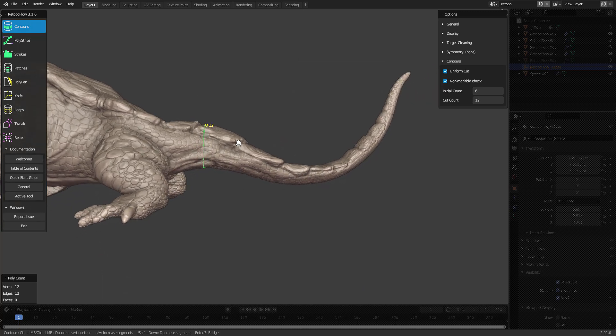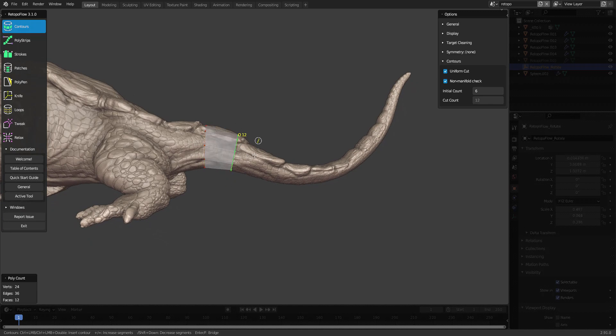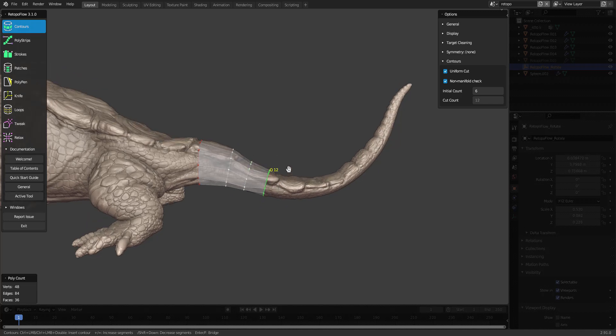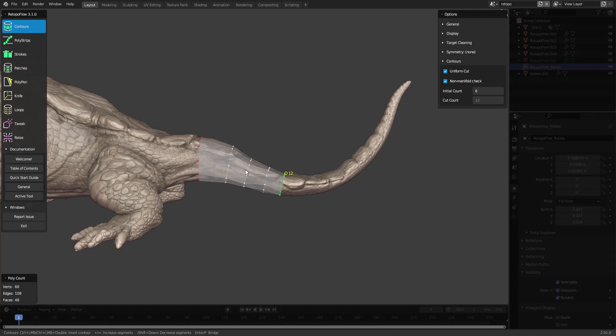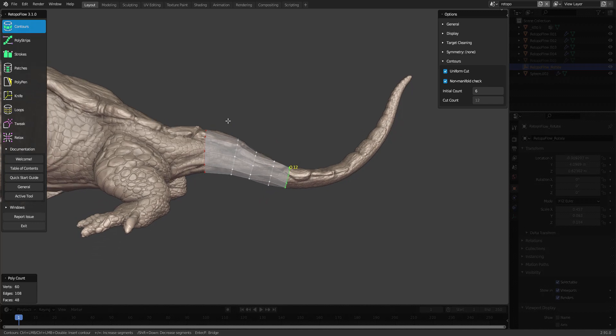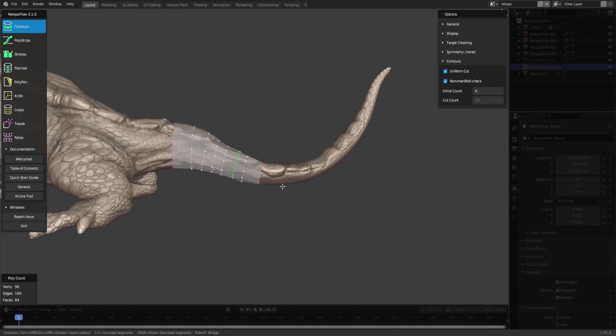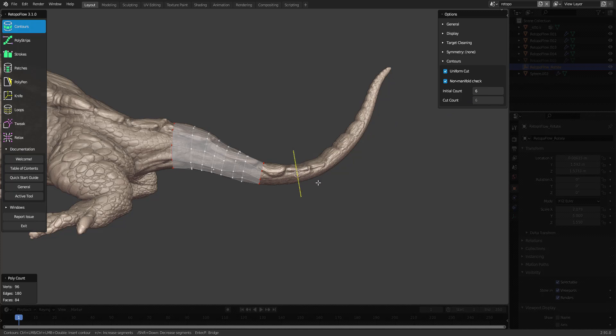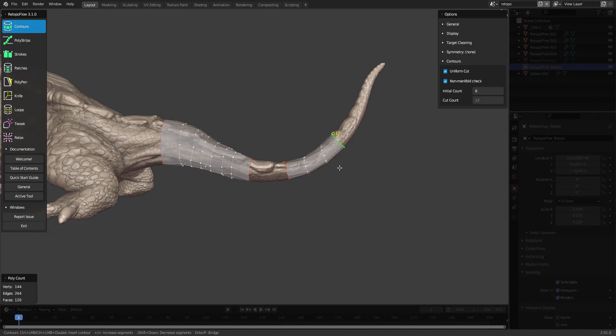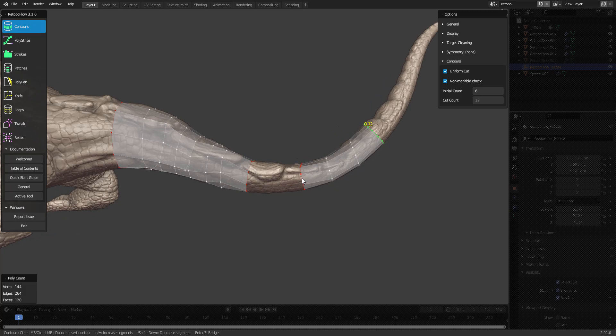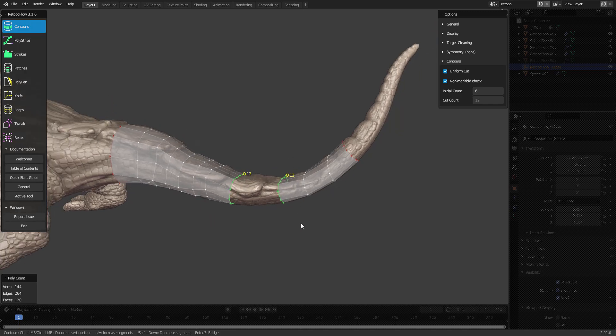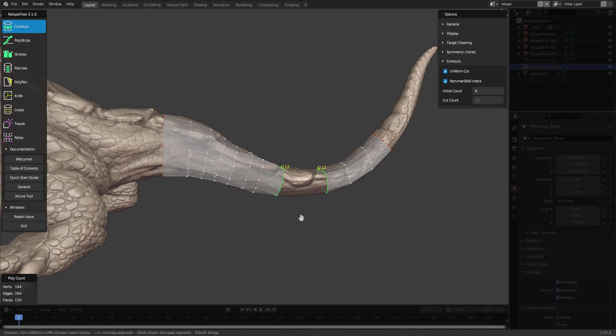I'm going to add some new cuts like this, and you can even add cuts on existing geometry as well. Now if I deselect and create a new cut like this, let's make sure it's 12, right?